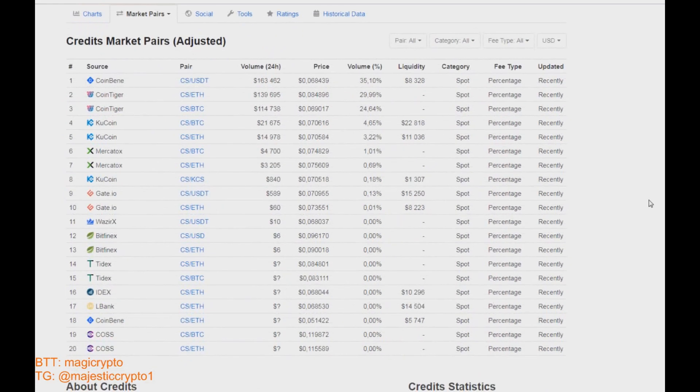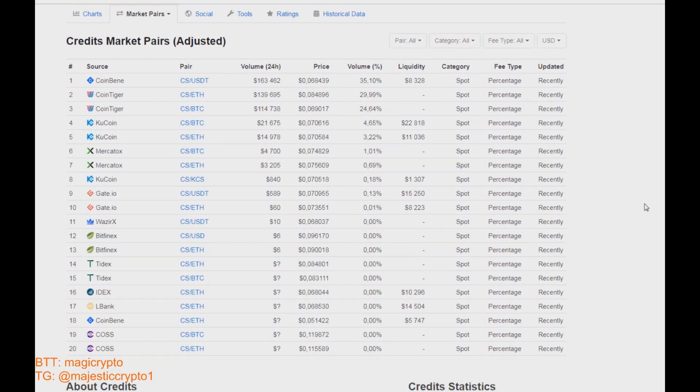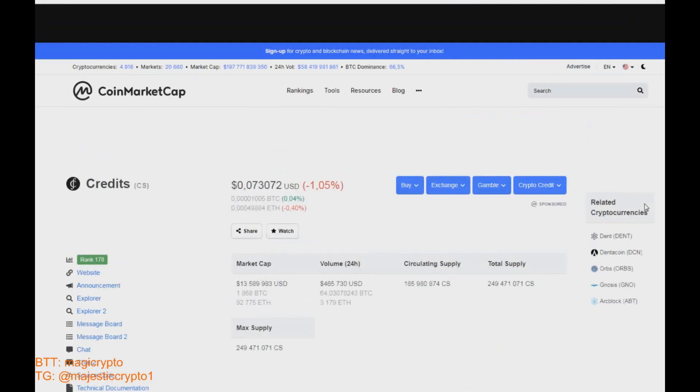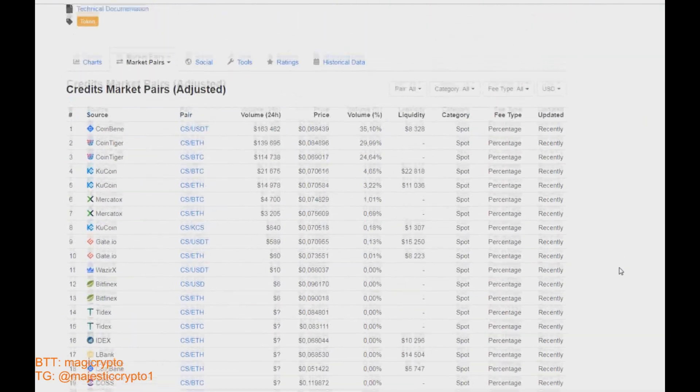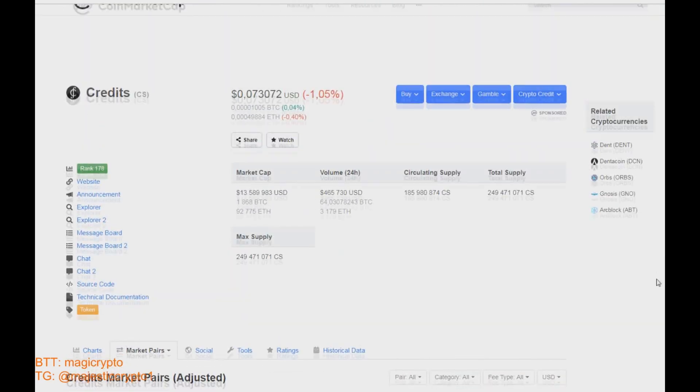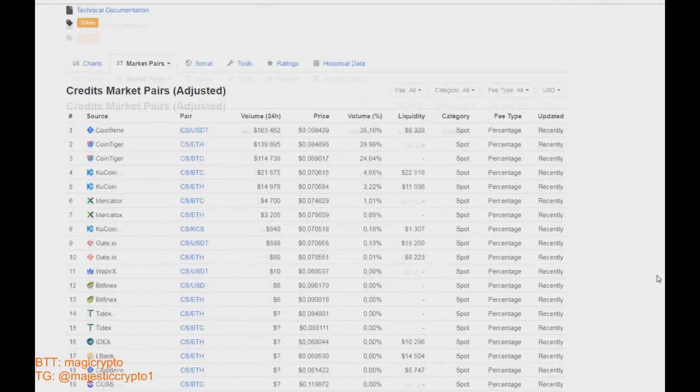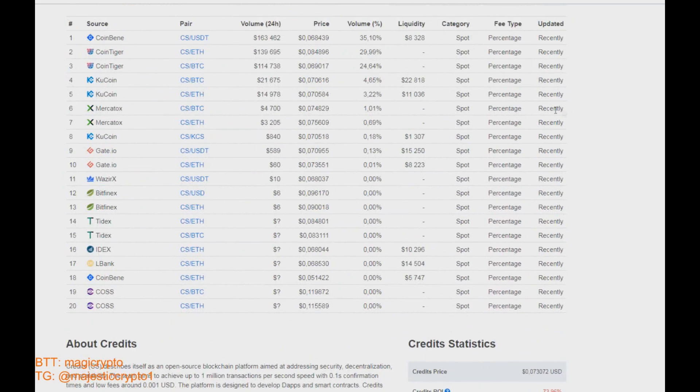Guys, all necessary technical aspects of that platform are in their white paper and technical paper. So if you want to get more and learn more about the technology of the project, just check them on their website.